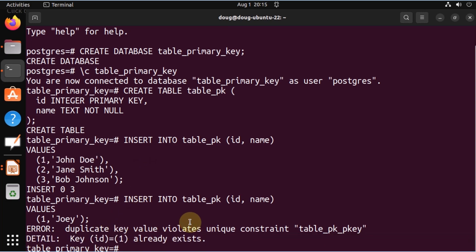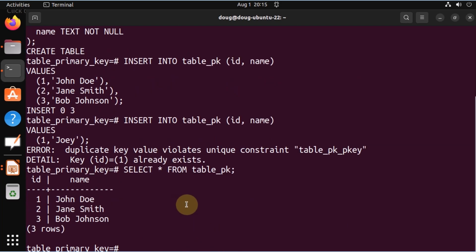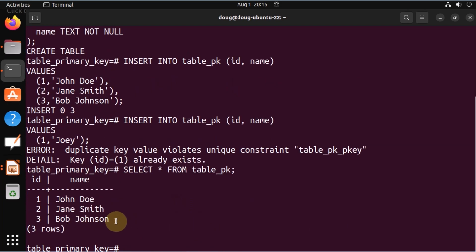Let's check the values from the table. Notice that it protected and maintained the data integrity of the contents in the table. That is a quick example of uniqueness with primary keys in a Postgres table. Thanks for watching — see you in the next video.